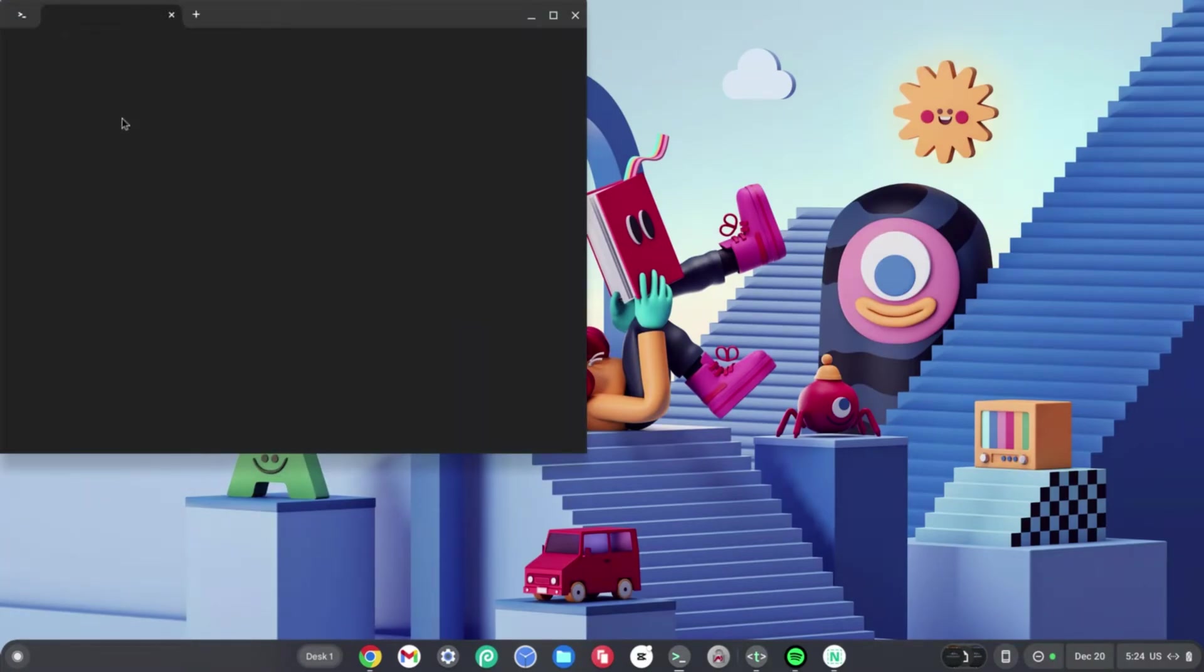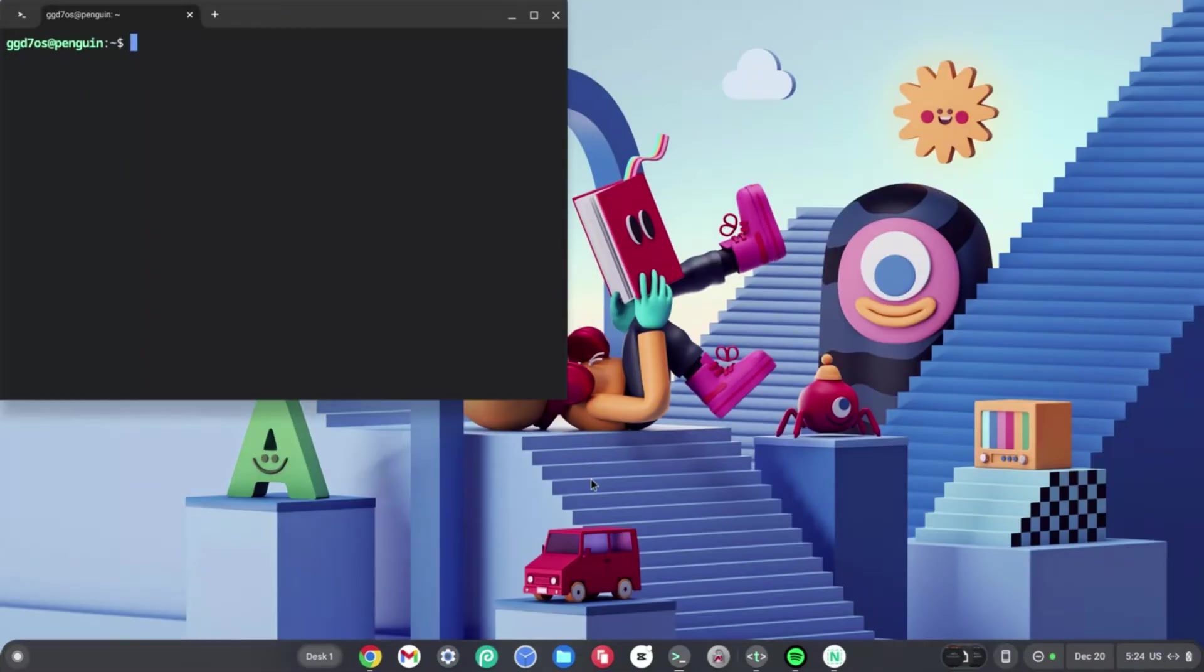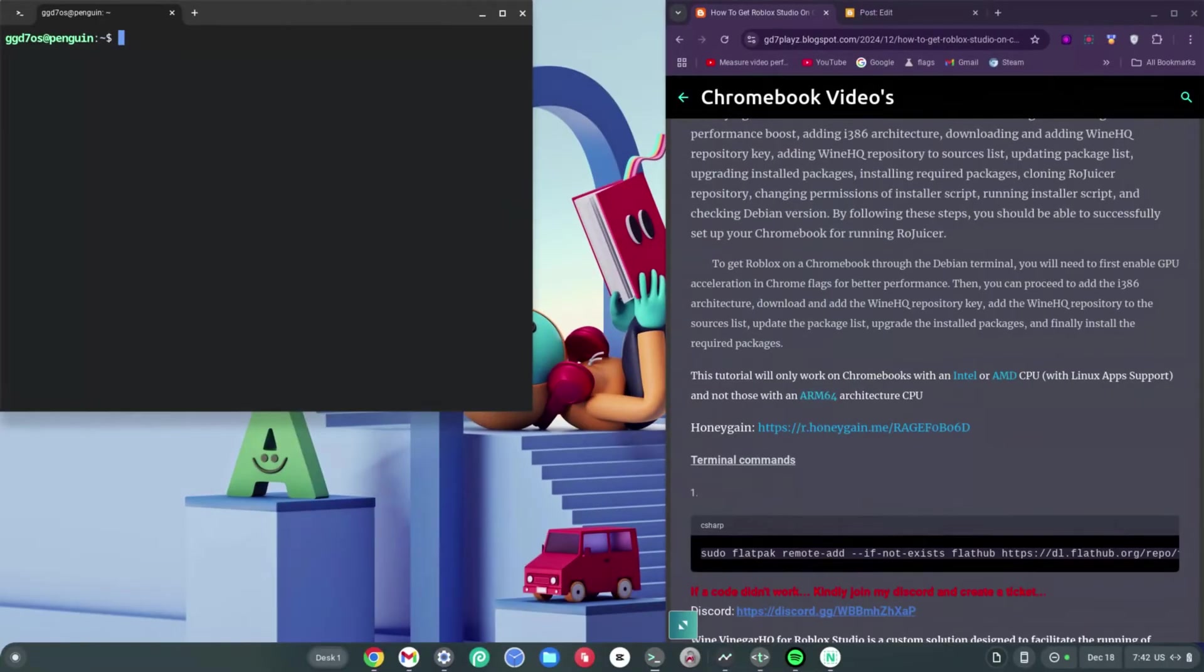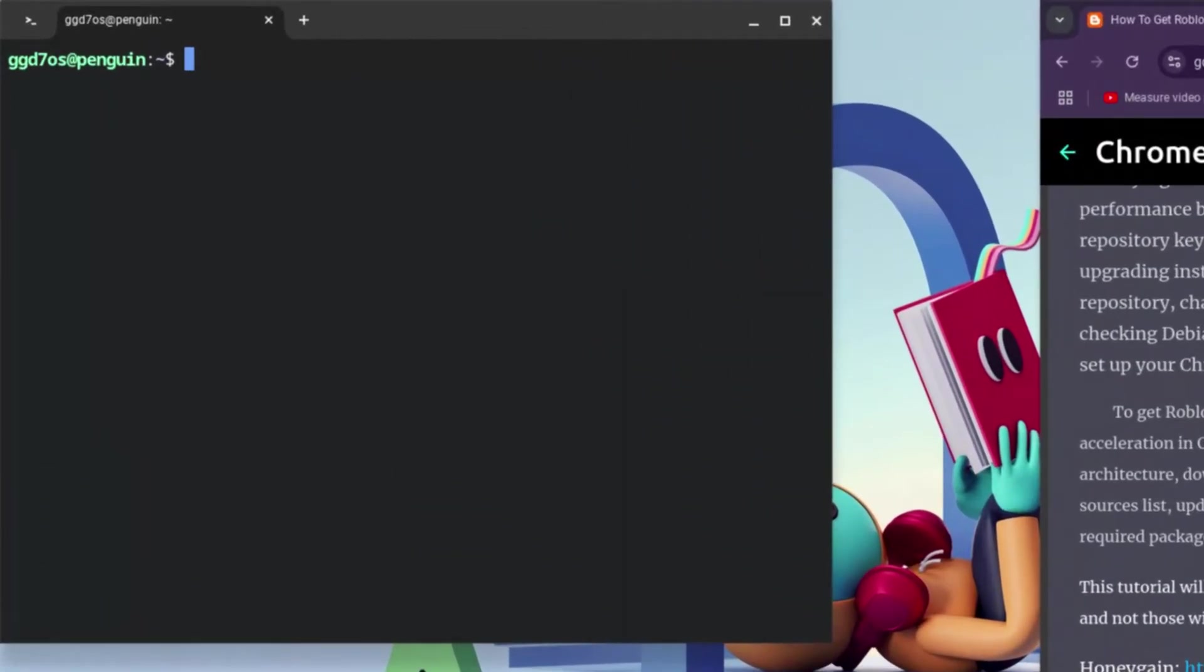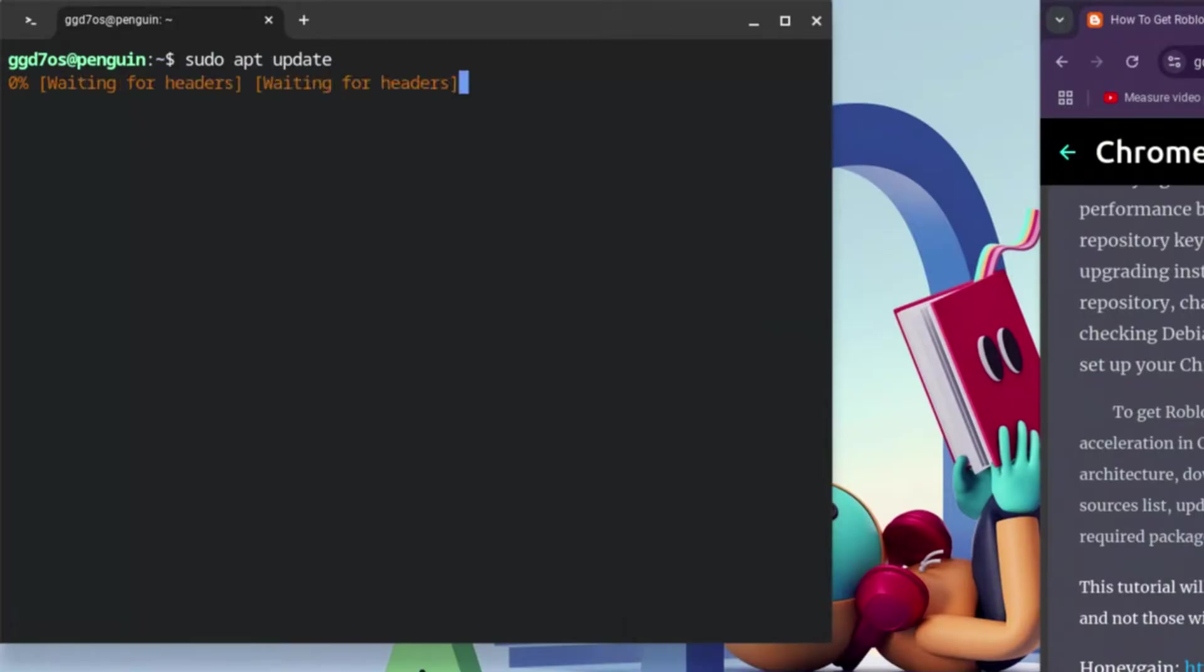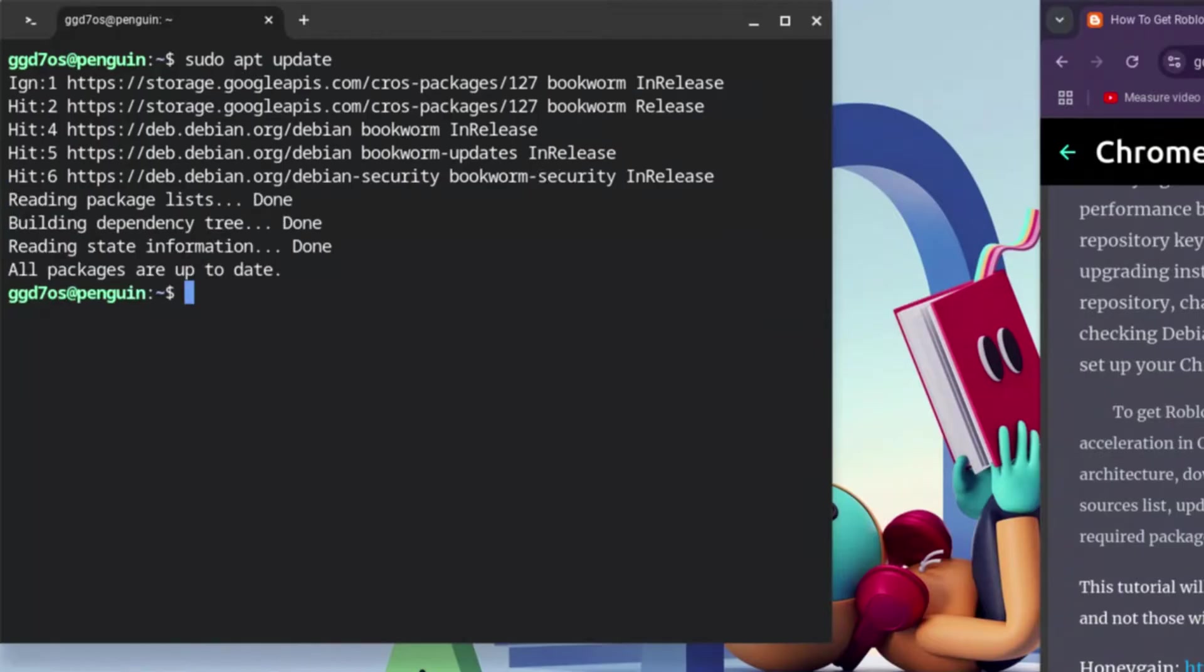Go down to the description and click on the link to my website to get the codes. These first two codes are crucial when it comes to downloading Roblox Studio on your Chromebook, so you need to pay attention. The first code is: sudo space apt space update, and hit Enter right away.